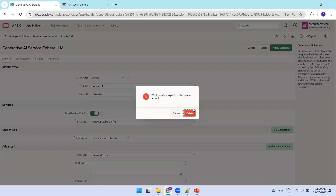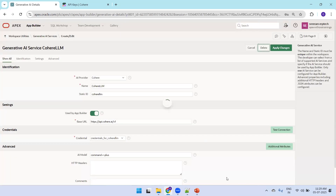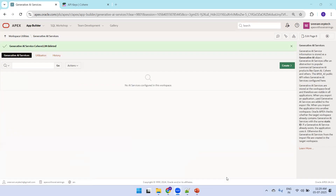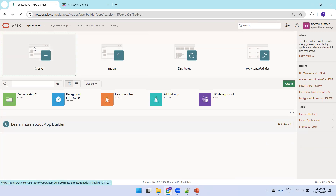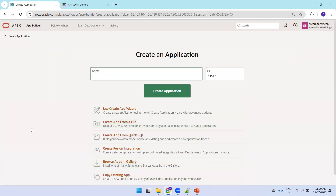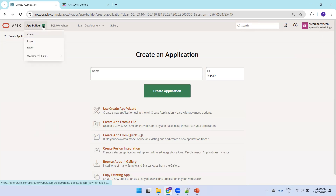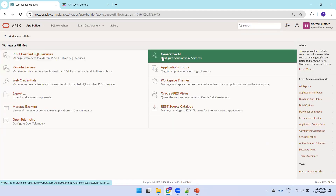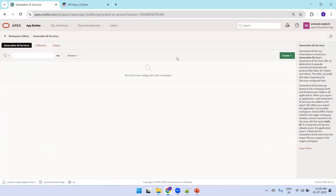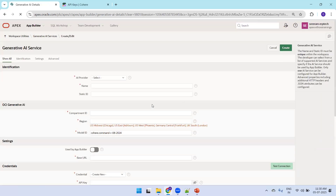I'll delete the existing configuration to demonstrate the setup from scratch. After deleting, go to App Builder and click Create — notice the Gen AI feature is no longer showing. Now let's go back to App Builder, Workspace Utilities, All Workspace Utilities, and click on Generative AI, then Create to configure the LLM.